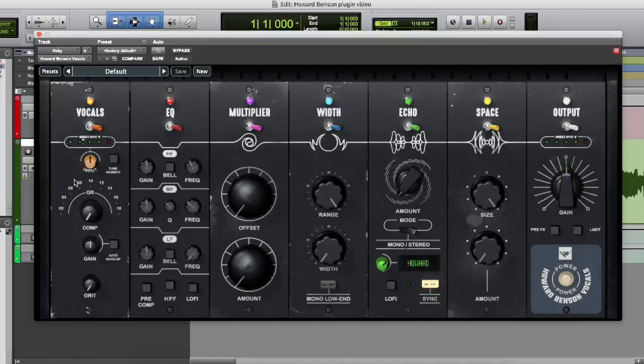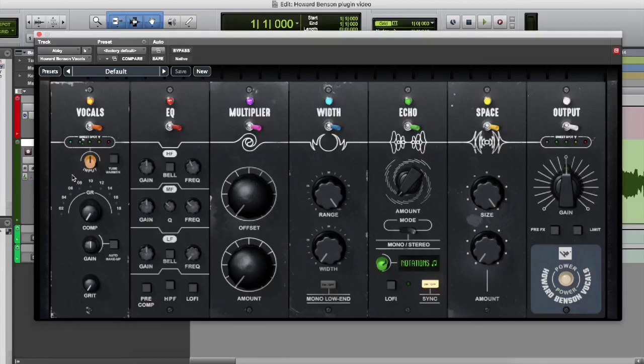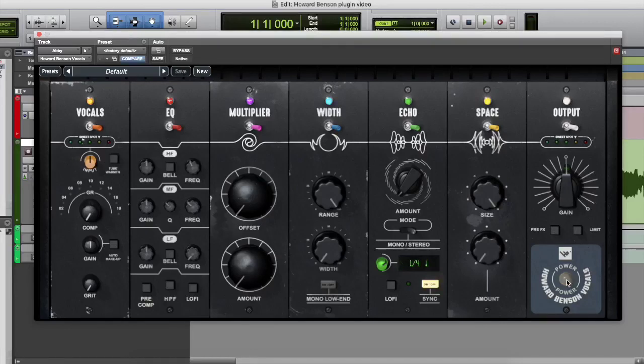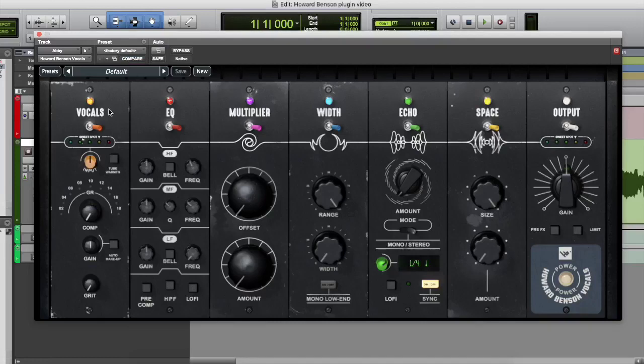So let's go through this together. You have several different sections. You have the vocals, you have the EQ, the multiplier, the width, the echo, the space, and the output. Of course, turn your power off and on.